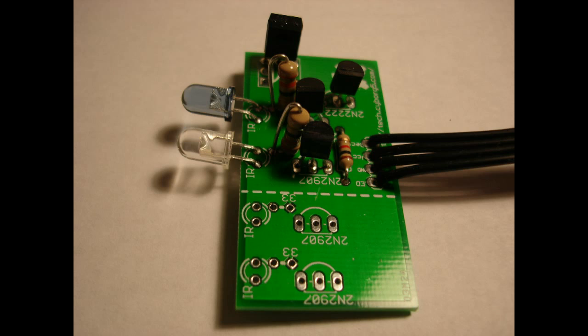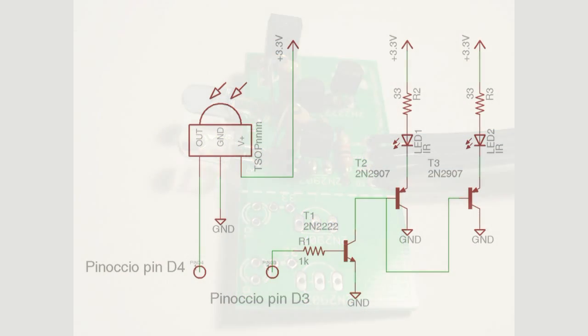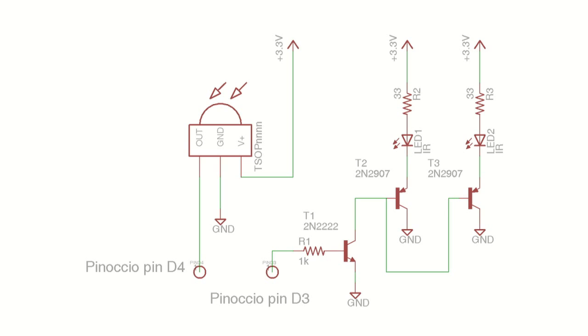Here's a close-up of the infrared board. And here's what the schematic looks like. The receiver portion on the left connects to the Pinocchio pin D4. We're not using that right now. And the infrared drivers and infrared LEDs connect to pin D3. And that's what we're using in this particular project.